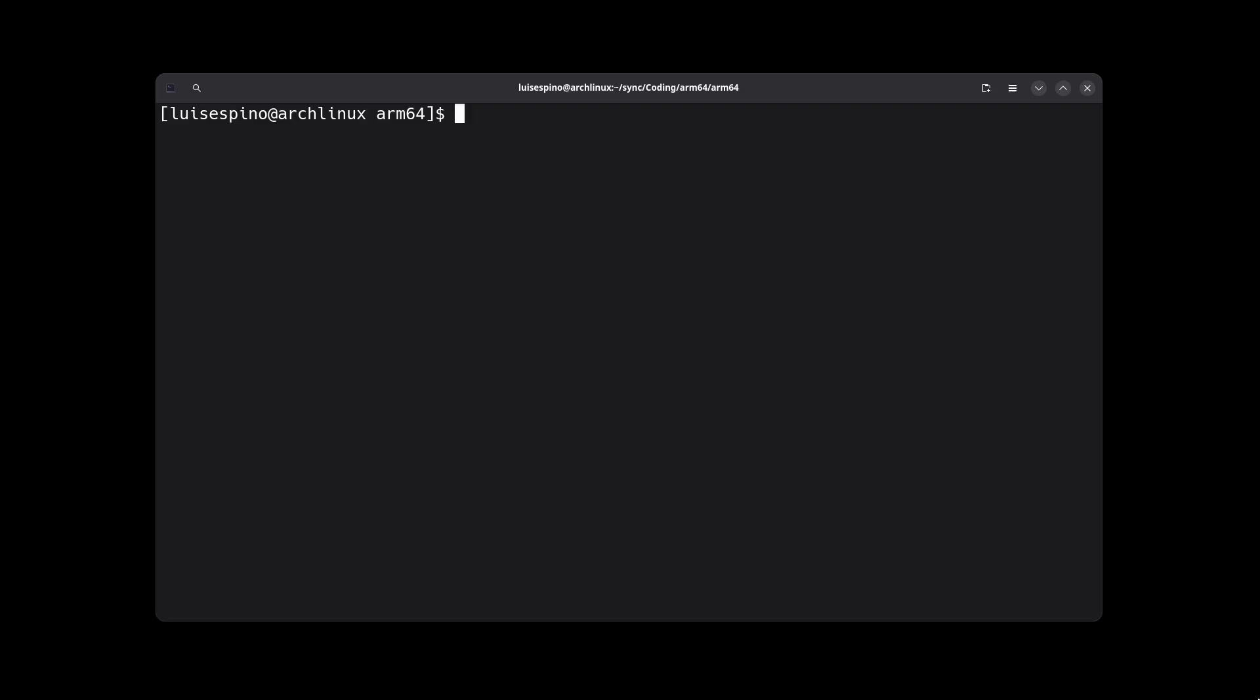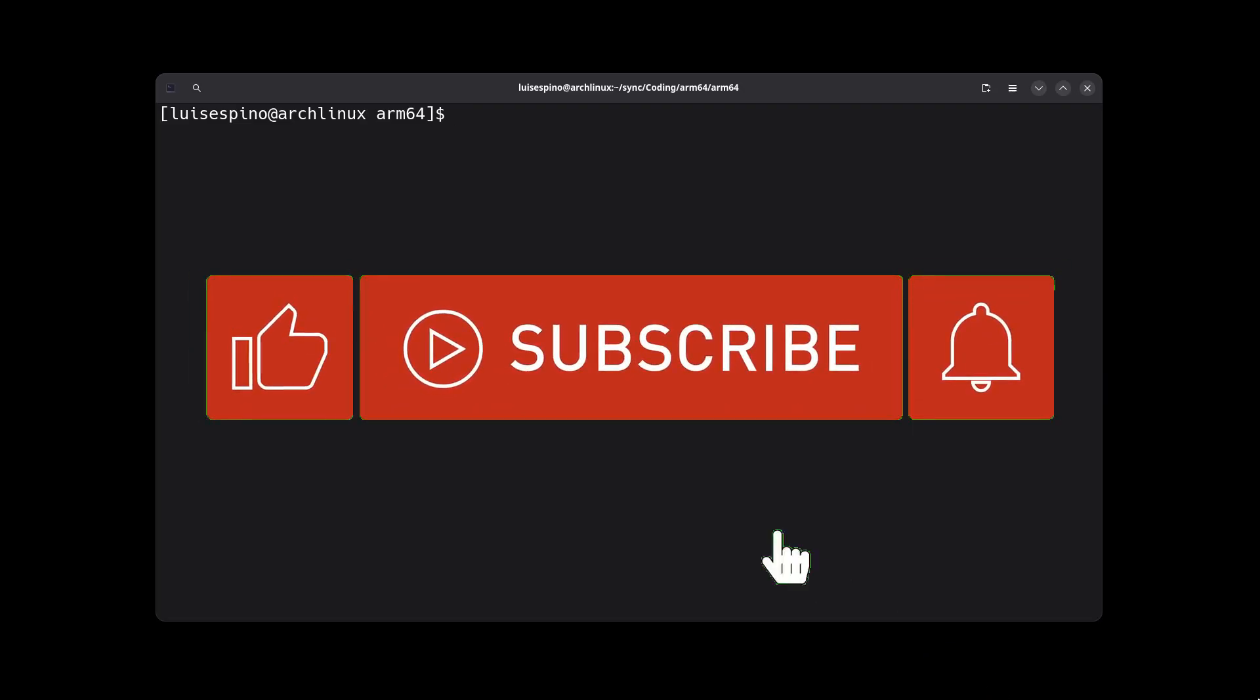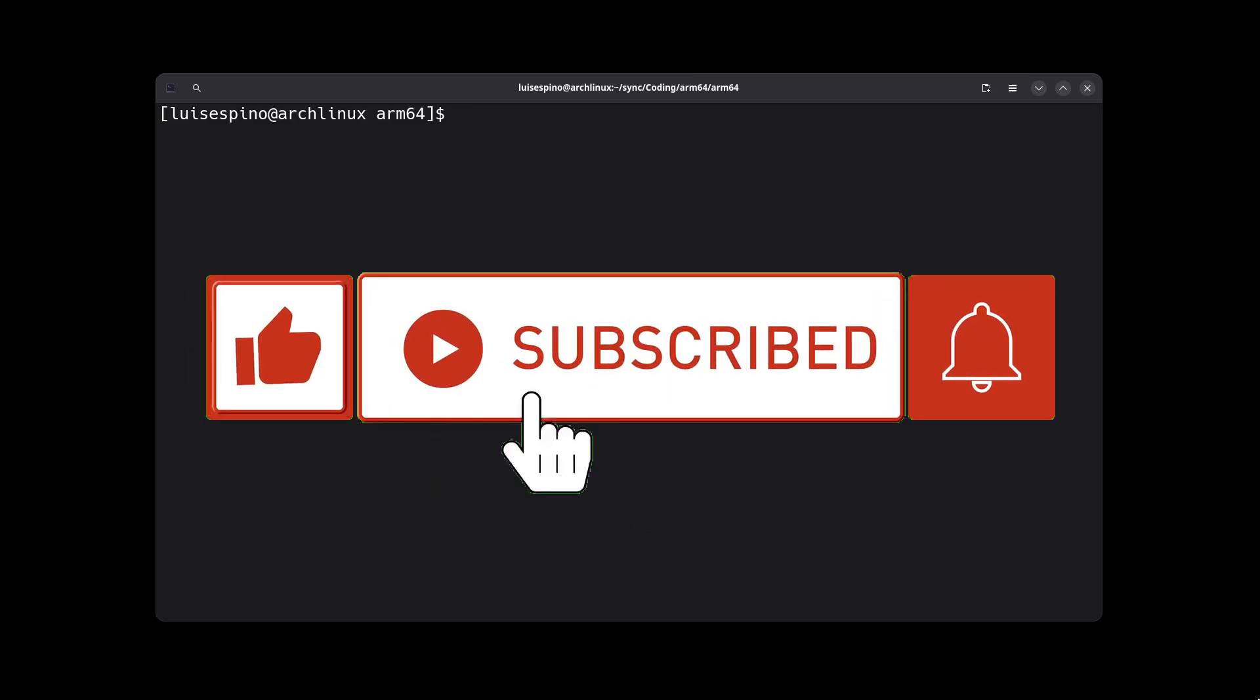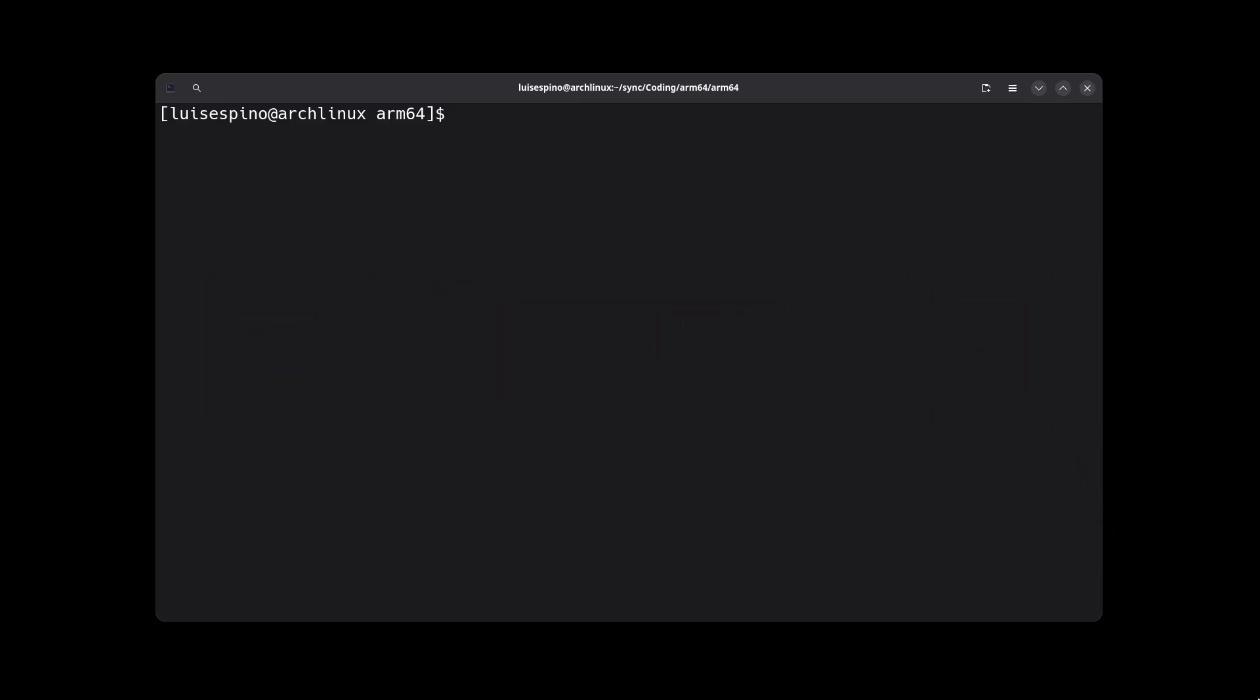This has been all for this video. If you liked it, give it a like, comment, subscribe, and activate the notifications always. Until the next video.